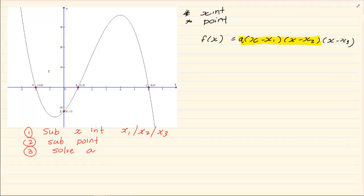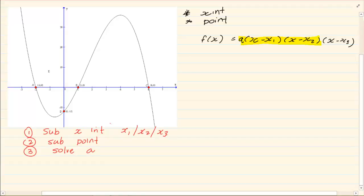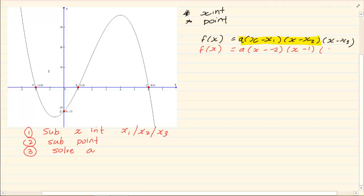The first rule is: substitute your x-intercepts. That means we are going to take our minus 2, our 1, and our 6 and substitute them into x₁, x₂, and x₃. So we have x minus minus 2 — because remember the equation has a minus and the coordinate has a minus — then x minus 1 and x minus 6.